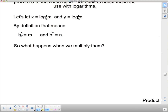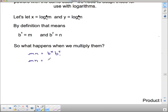Now let's multiply M by N. If I multiply M times N, I get B to the X times B to the Y, since M is B to the X and N is B to the Y. By exponent laws, that means M times N equals B to the X plus Y.